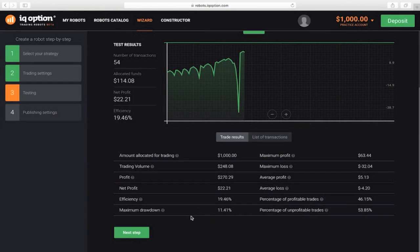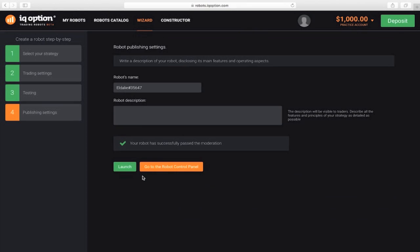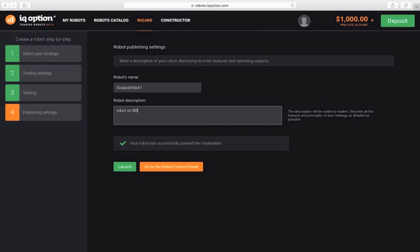Here, you set the publication options, the name and description. Your robot is ready to go. Run it on your account.